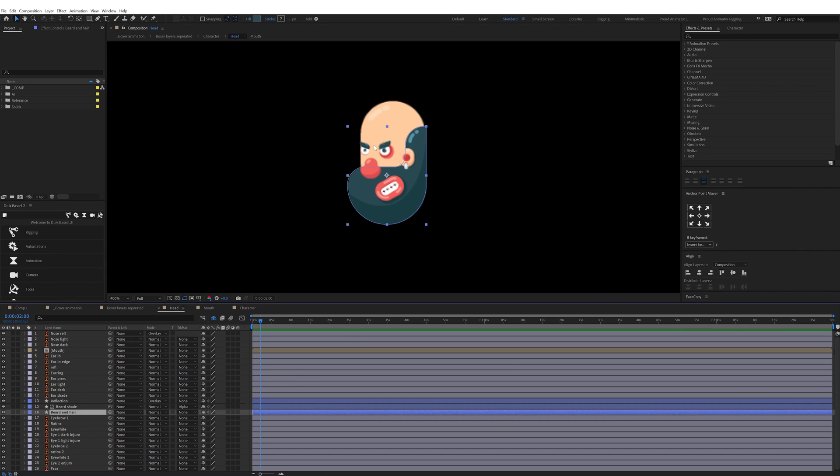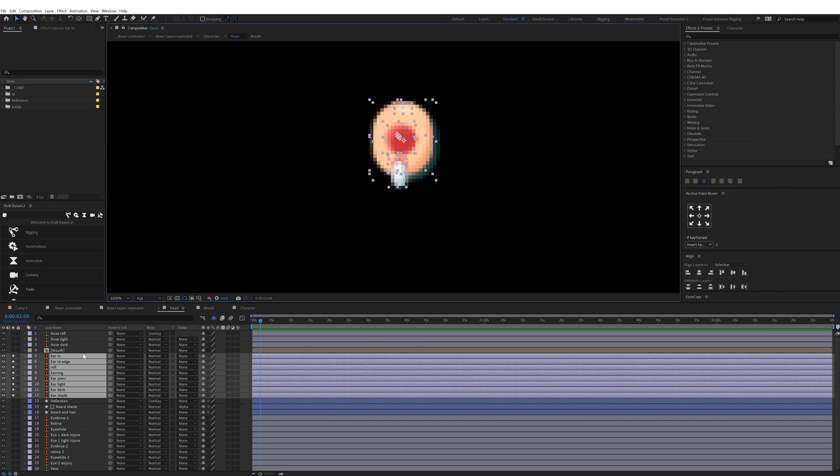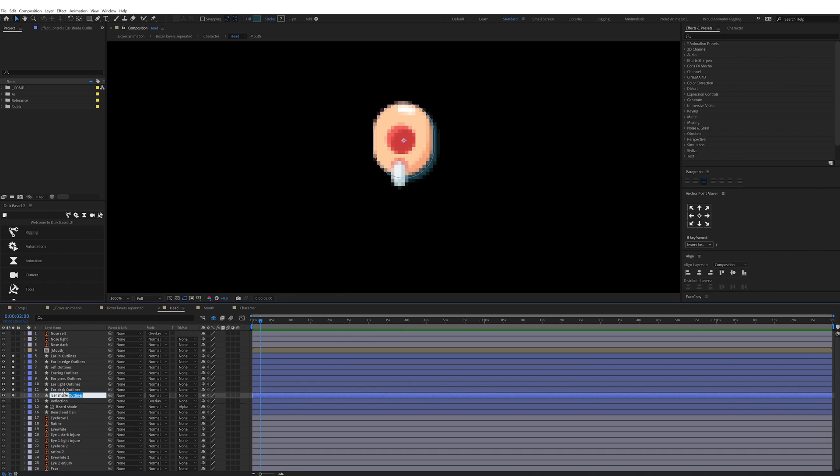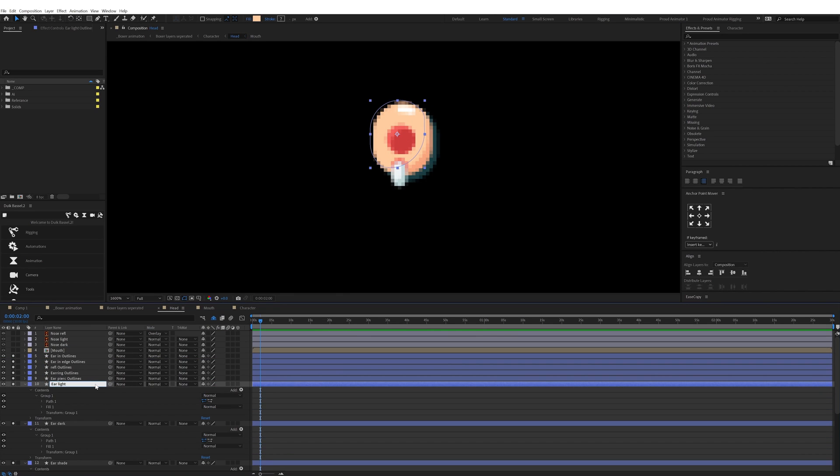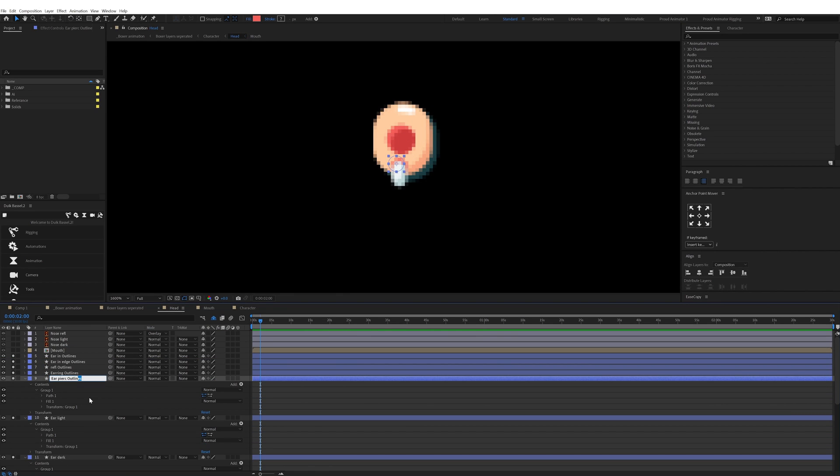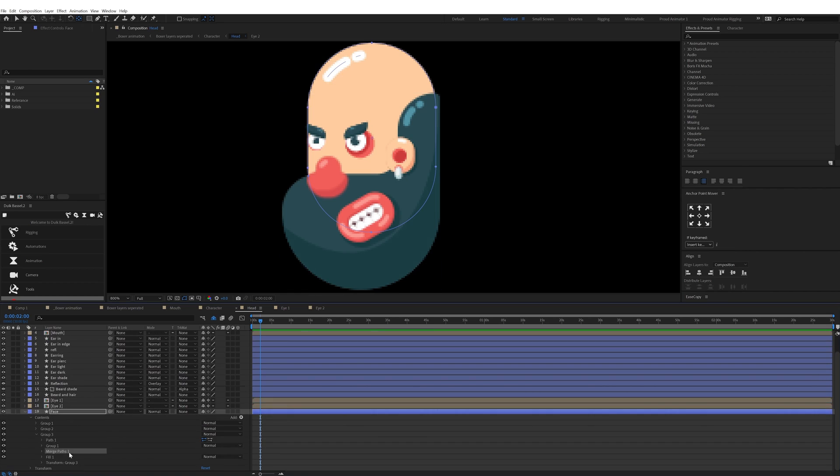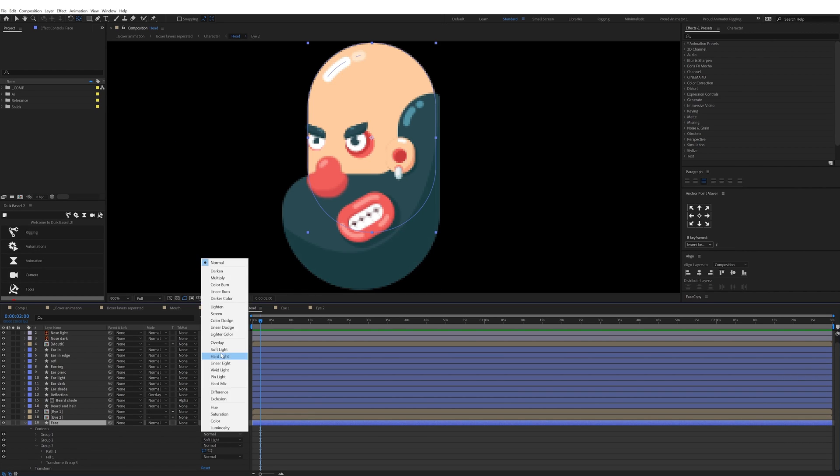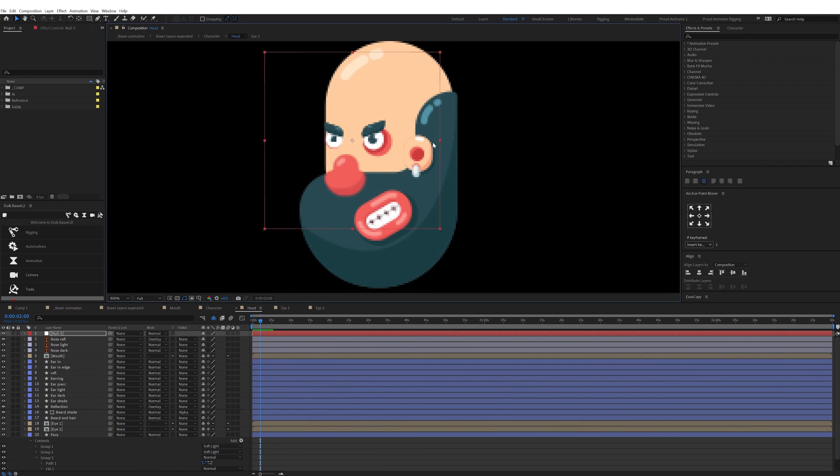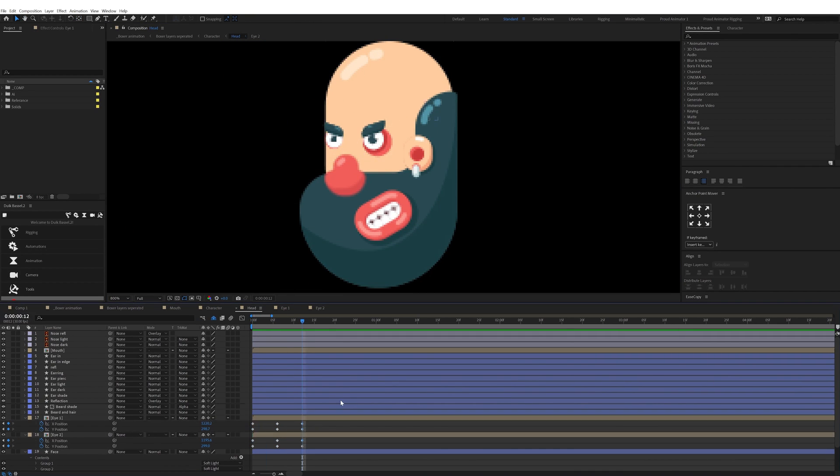Now let's check out the After Effects workflow for this project. In After Effects I started with the rigging process. First I rigged the face of the boxer to animate it in fake 3D.